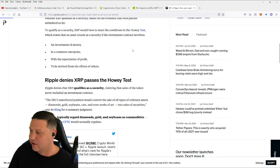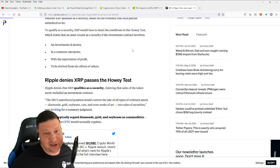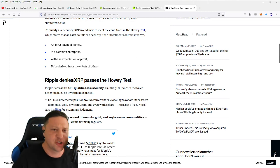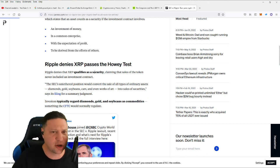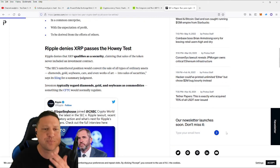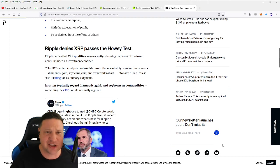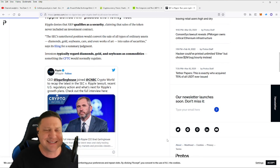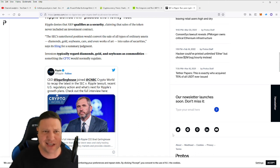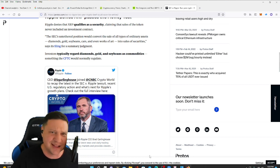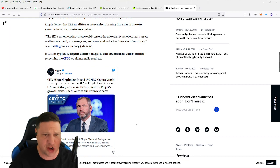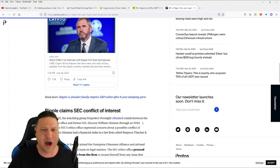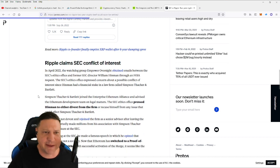Okay, so Ripple has vehemently denied that the XRP token passes the so-called Howey test just mentioned above. Ripple denies that XRP qualifies as a security claiming that the sales of the token never included an investment contract. The SEC's untethered position would convert the sale of all types of ordinary asset from diamonds, gold, soybeans, cars, and even works of art into sales of security, says it's filing for a summary judgment. So that's the crux of what has been going on between XRP and the SEC.